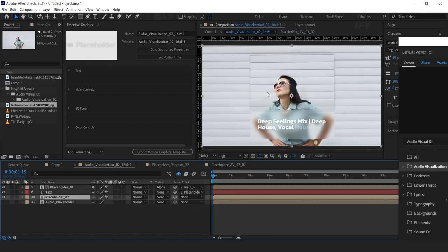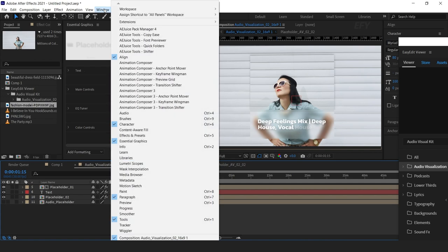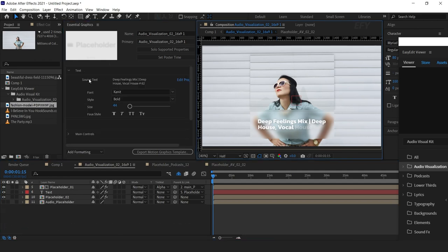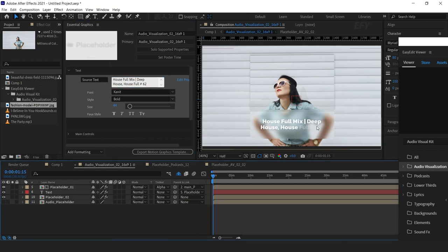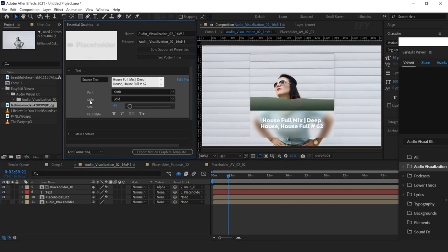Now we need to change our text, so go to the Essential Graphics panel. If you don't see this panel, go to Window and select Essential Graphics. Open Text — here you can see the source text and you can change this text according to your choice. You can also change the font, font style, and increase or decrease the font size.